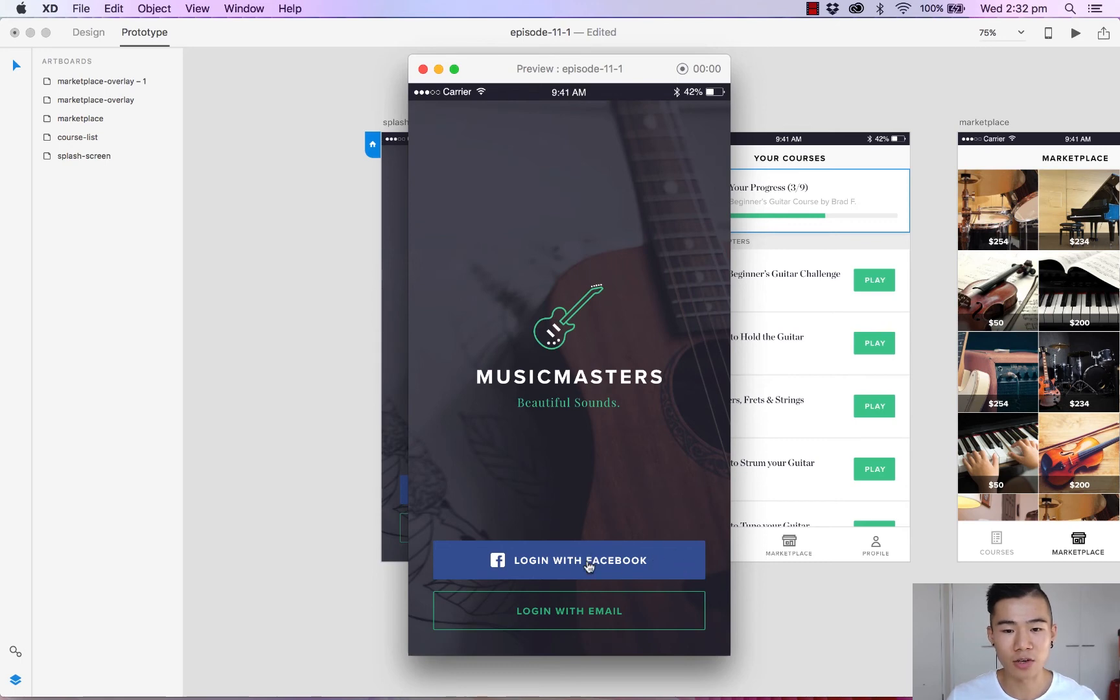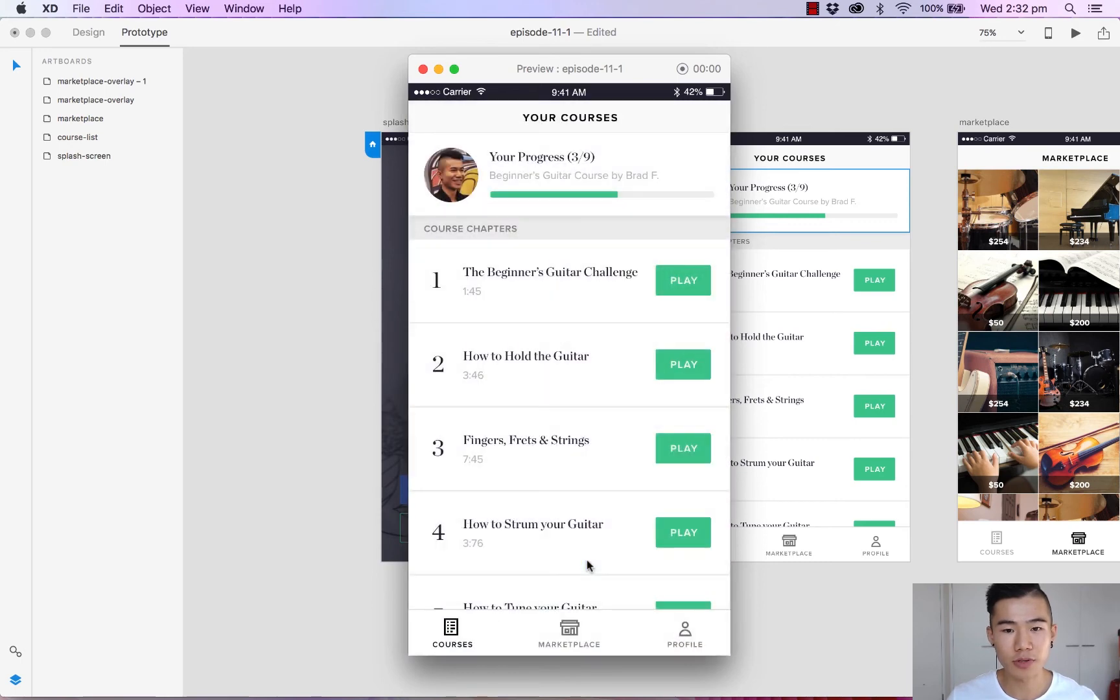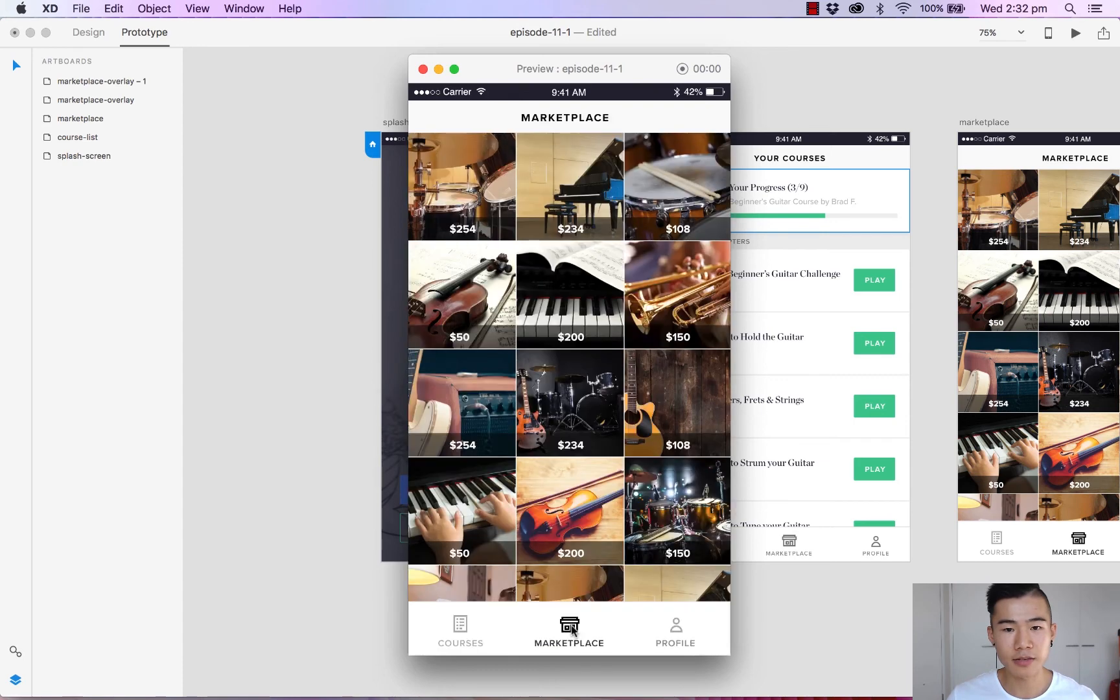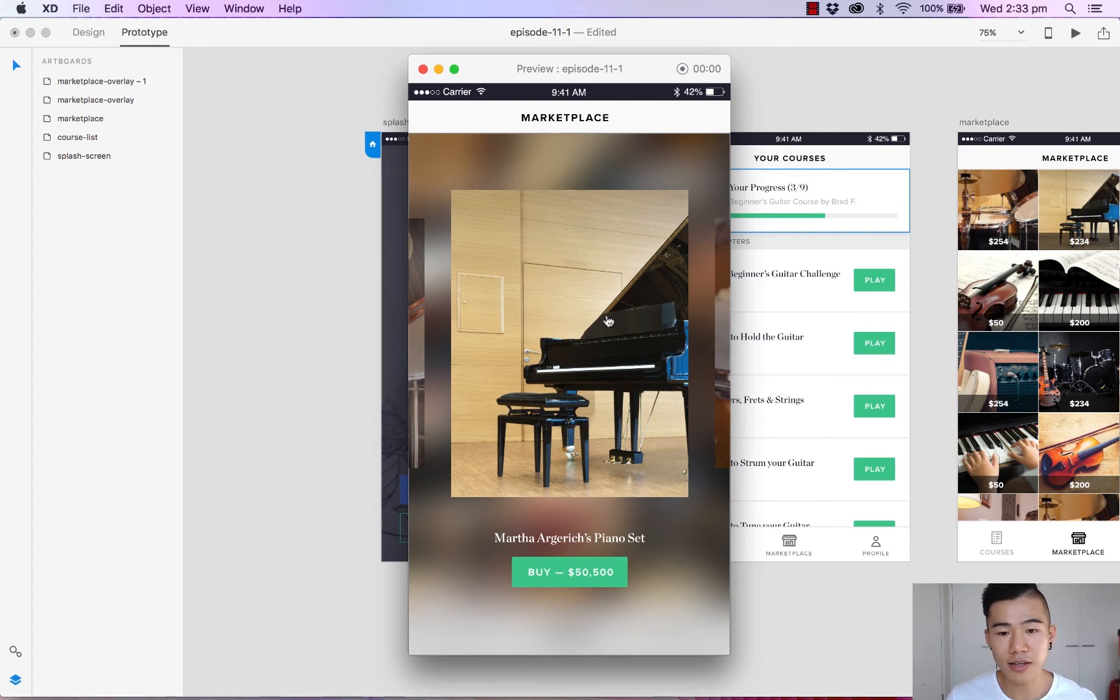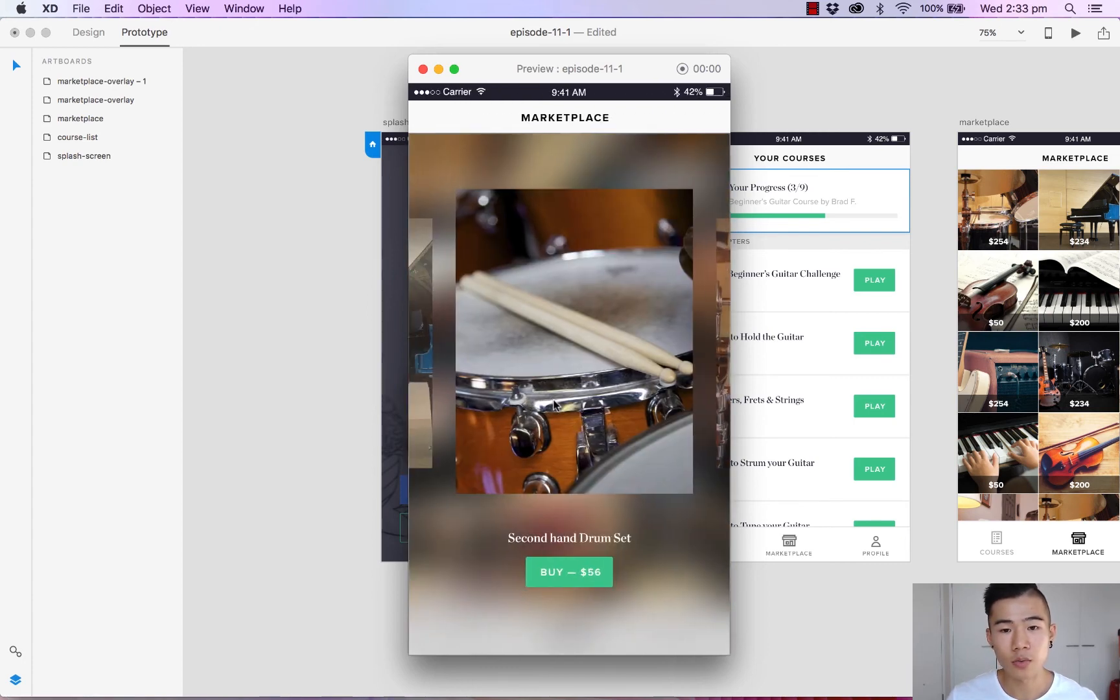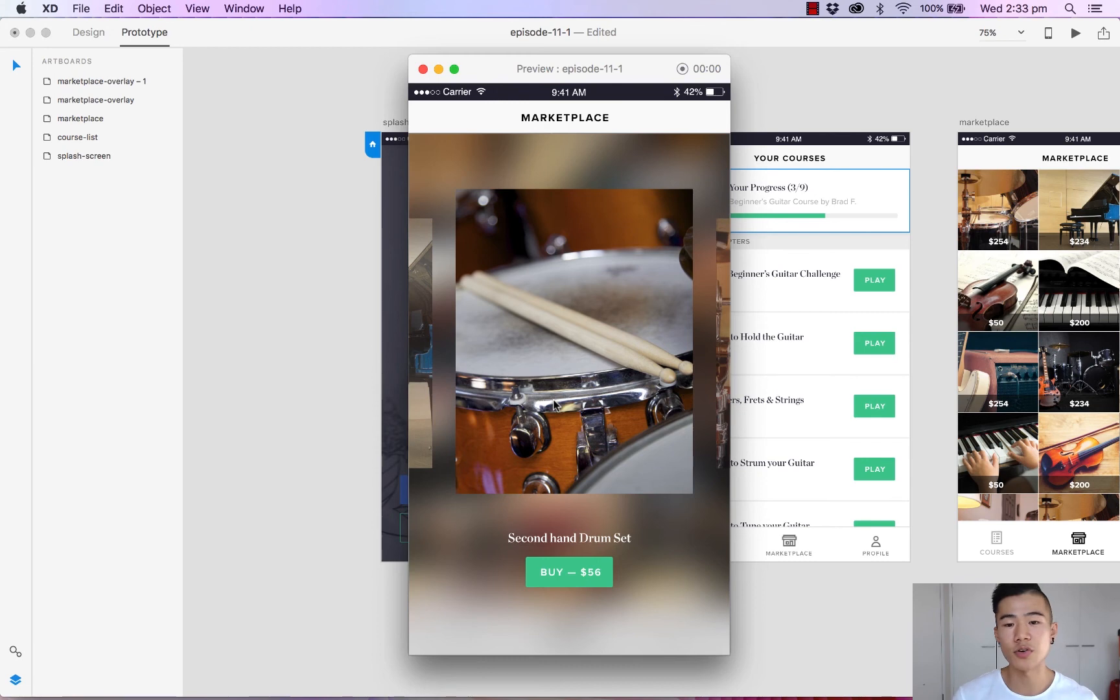So let's hit login with Facebook. Fades in. Let's hit marketplace. Okay, good. Let's hit the preview. It fades in quite nicely. And if we click anywhere on this view, we have the content slide over so it creates that slider view.